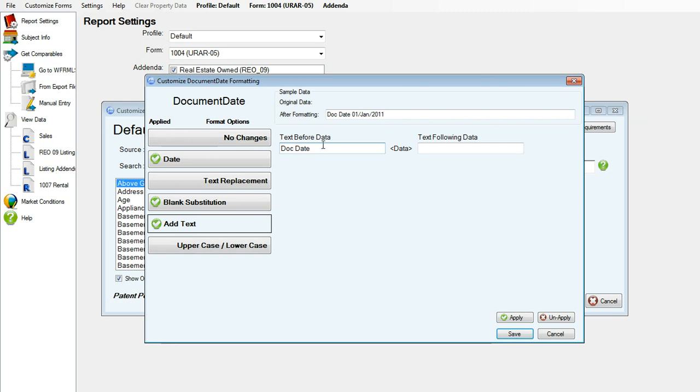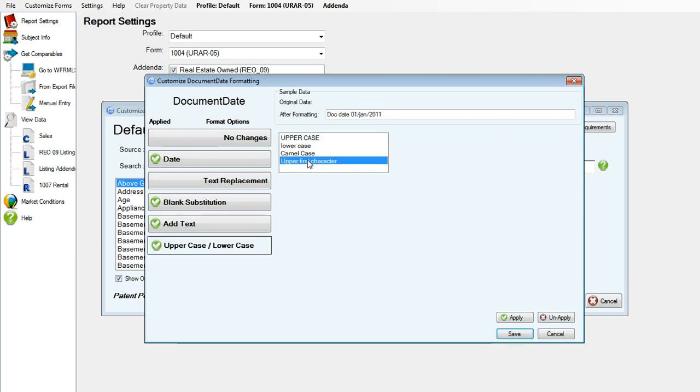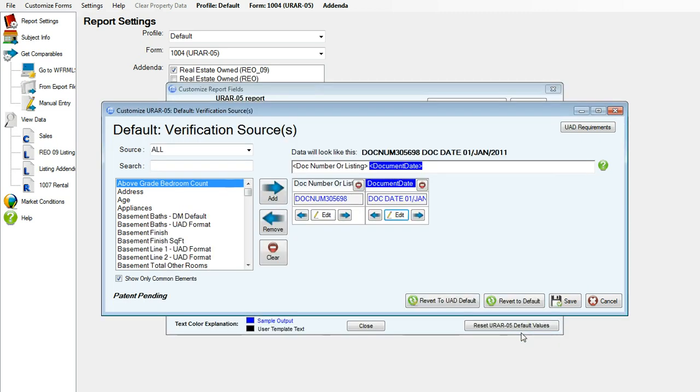You can also add text before, so I would like to specify doc date and then have the date after. And again, you can choose your formatting here, and I would like it to be in all uppercase again. Click apply and save.